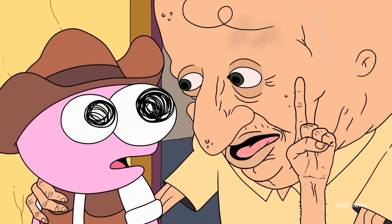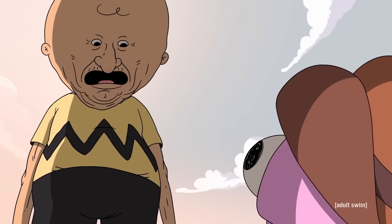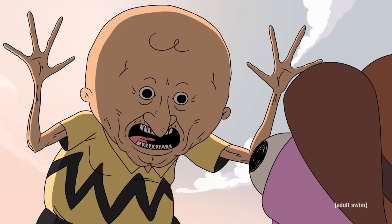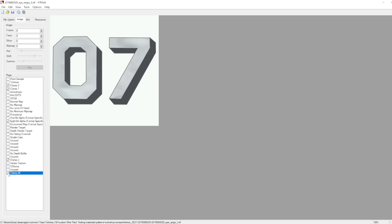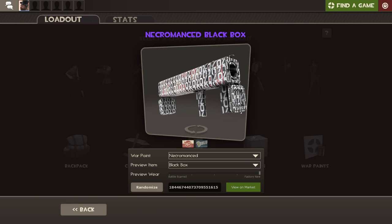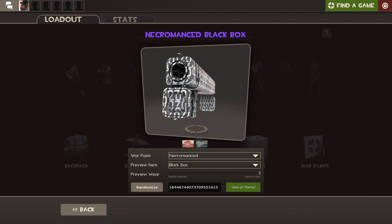But this gets complicated with stickers, and by complicated I mean you have to click a few checkboxes. So on the left hand side of VTFEdit, you'll see a bunch of flags with checkboxes next to them. For the most part, you don't really want to mess with these. But for your sticker element specifically, you always want to check off everything starting with clamp. So clamp S, clamp T, clamp U, and clamp all. Think of this as clamping the sticker to the proper spot, because if you don't do this, the war paint will look like this. You don't want it to look like this.